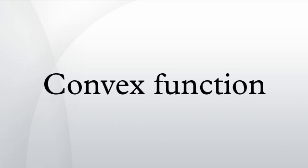Zalinescu, C. Convex Analysis in General Vector Spaces. River Edge, NJ, World Scientific Publishing Company, Inc. pp. XX + 367. ISBN 981-238-067-1.